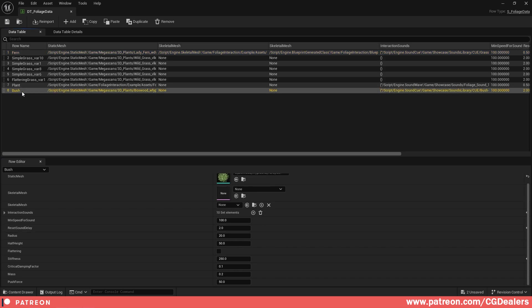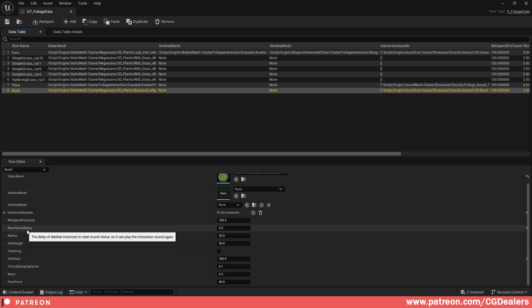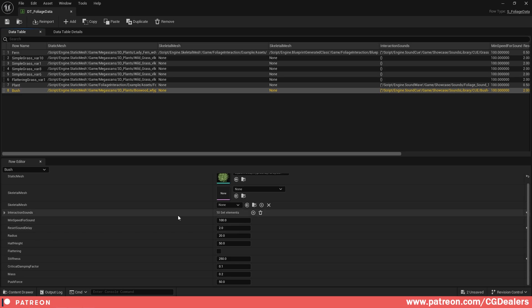The next thing is for the static mesh, it is the same. You have the interaction sounds, you have the minimum speed, and you have the reset sound delay. So those are the three new settings that we've added: the array, the minimum speed, and the reset sound delay.